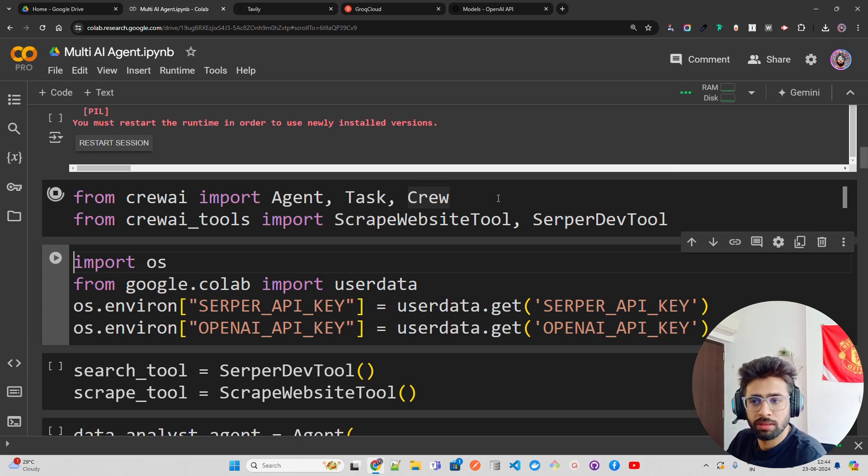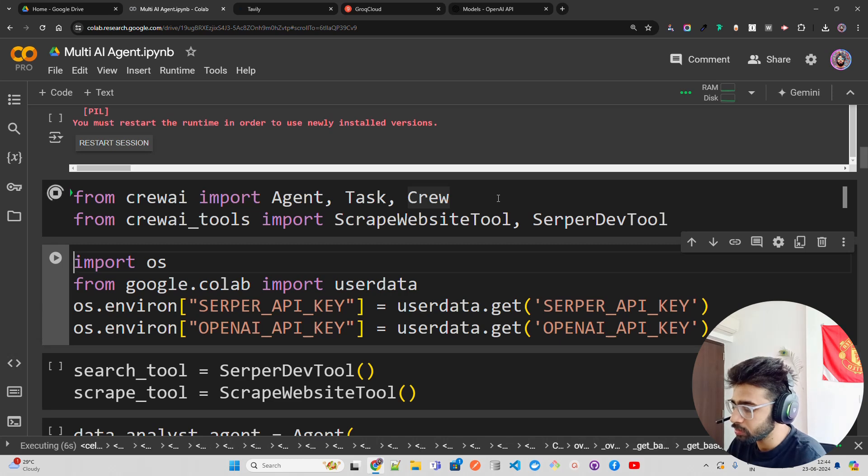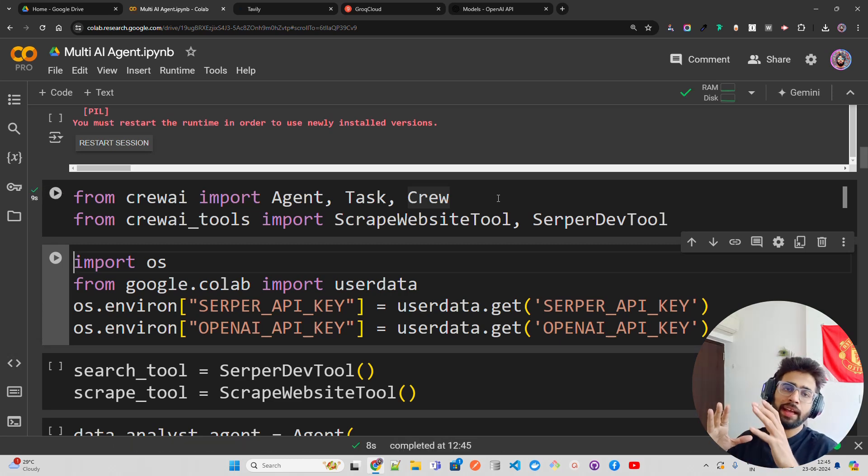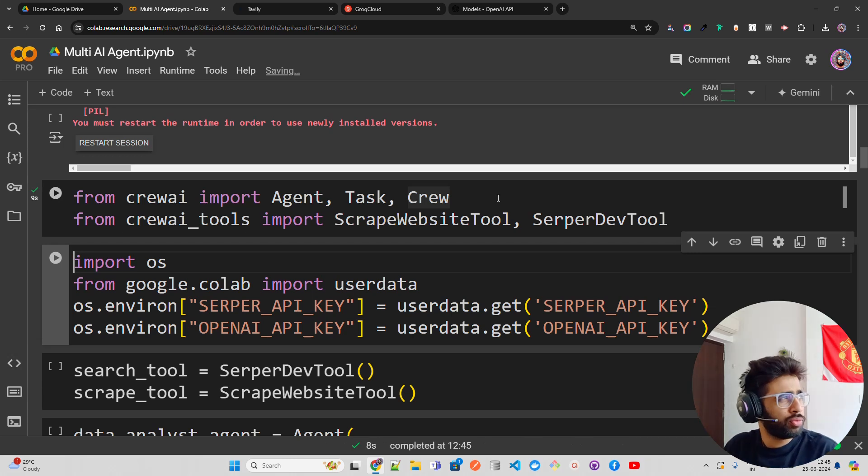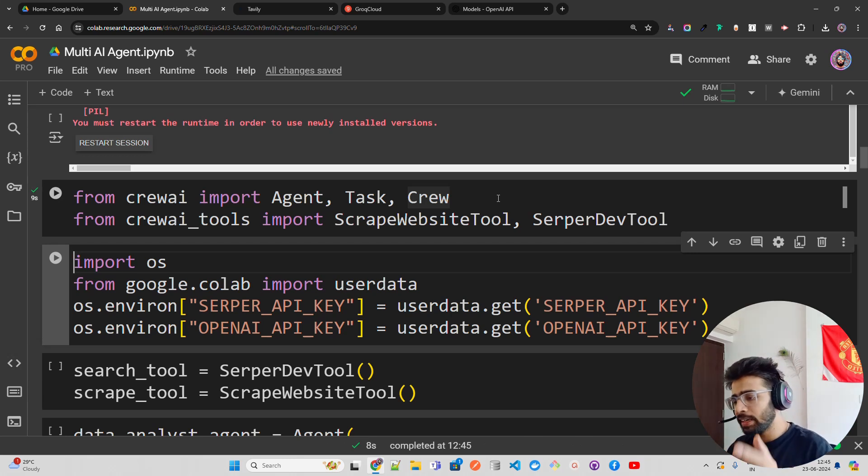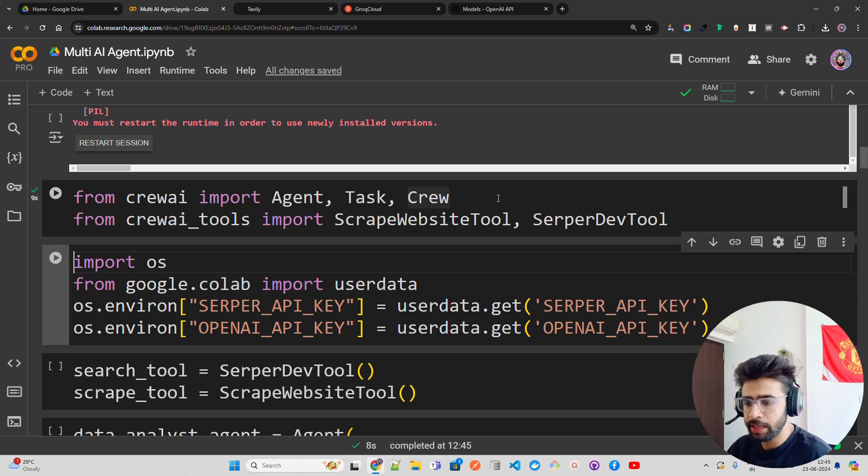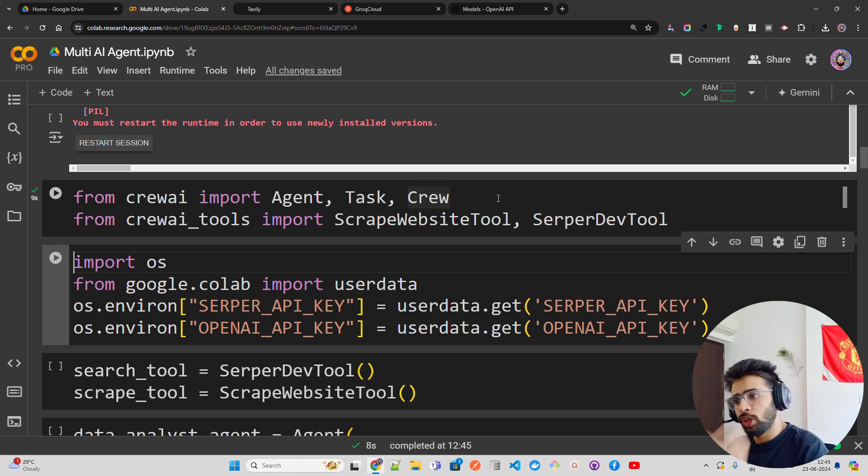You can send emails or automatically post it on Twitter or LinkedIn, so you can build these kinds of workflows. Here I'm using all these keys from my environment, so you have to use user data to do that.